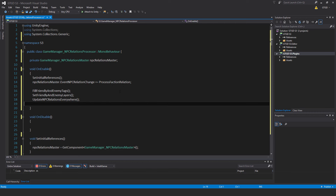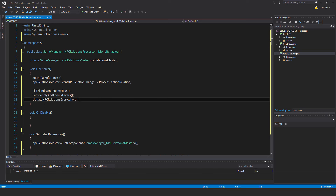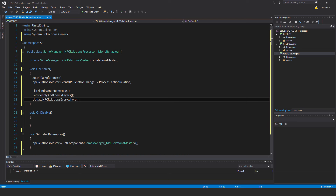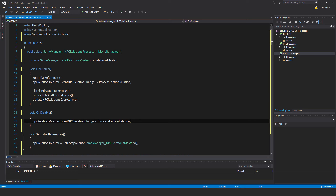We're not done. The processFactionRelation — you can see it being used there. Subscribe that method. Now call methods: fillFriendlyAndEnemyLayers, updateNPCRelations to all of that stuff, so it's calculated and the array will be transmitted to all of the NPCs. On disable I'll have the corresponding unsubscribe: NPCRelationChange minus equals processFactionRelation.